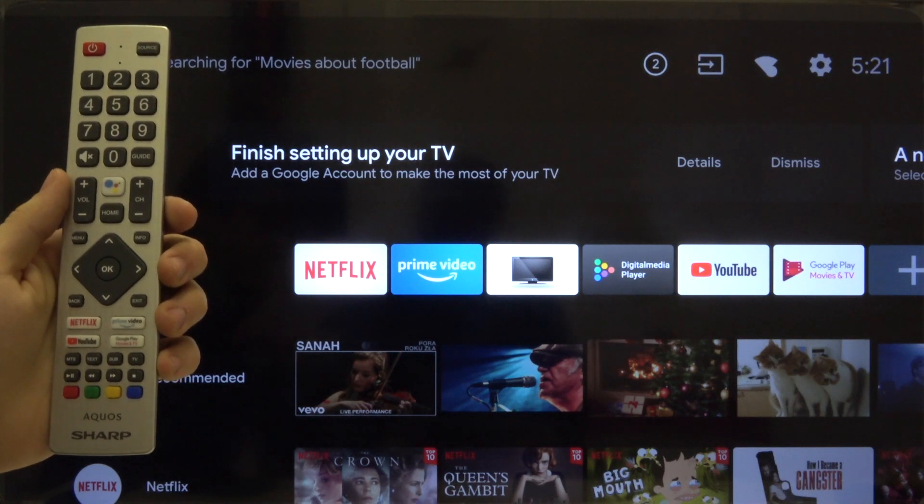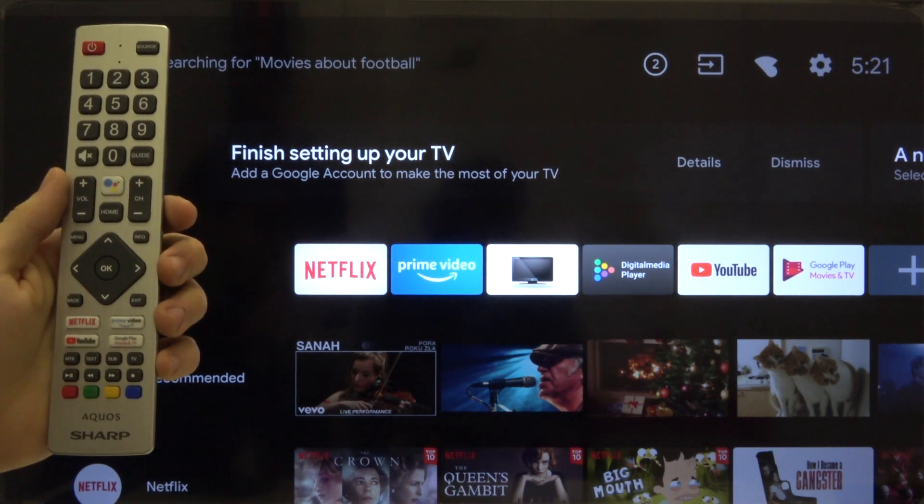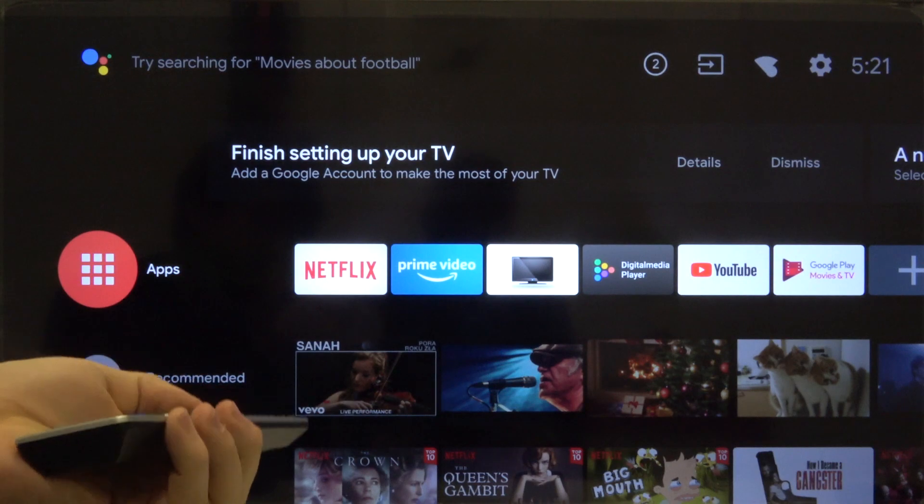First we have to use our remote control and go to the right upper corner to enter the settings. Click OK.